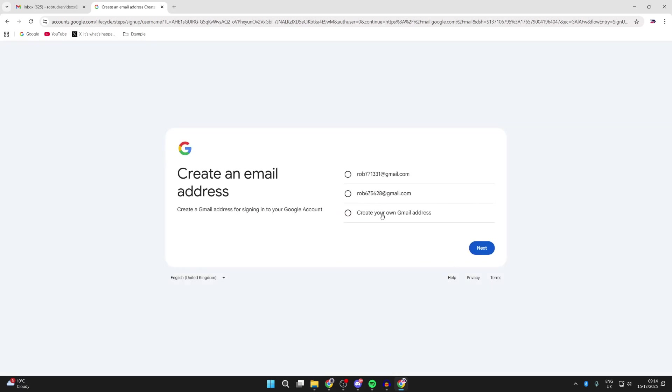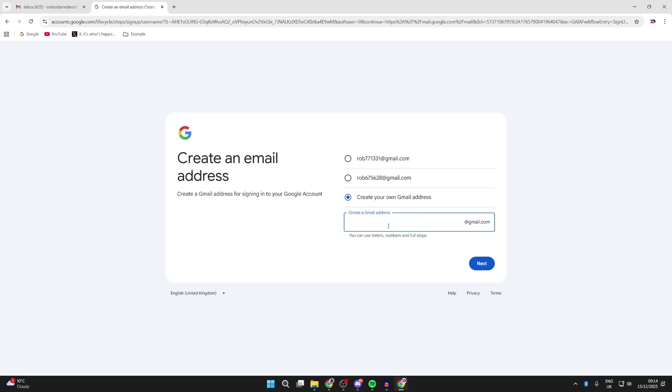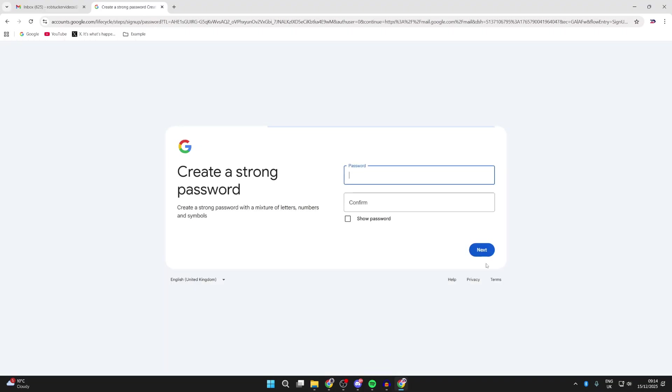Now you can go and choose your email here. In this case, I'll go and create my own and type it in. Then we can go and press next.